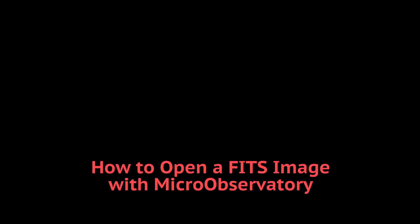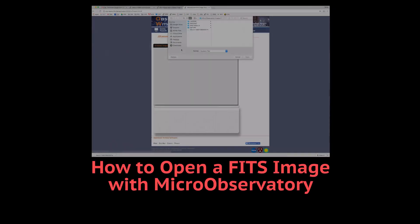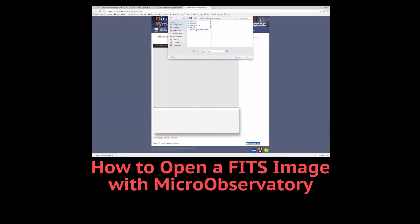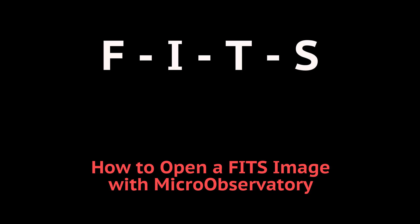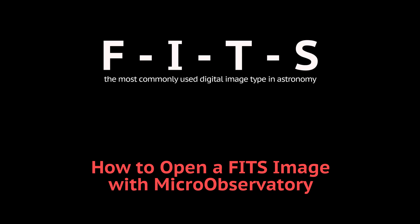In this tutorial, I'm going to show you how to open a FITS image using MicroObservatory. As a reminder, a FITS image, that's FITS spelled F-I-T-S, is the most commonly used digital image type in astronomy.